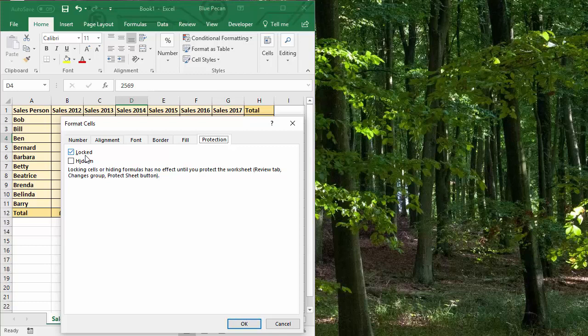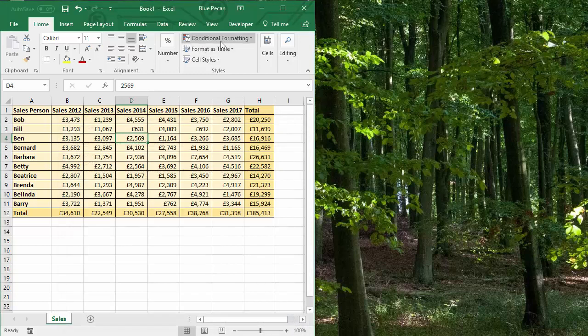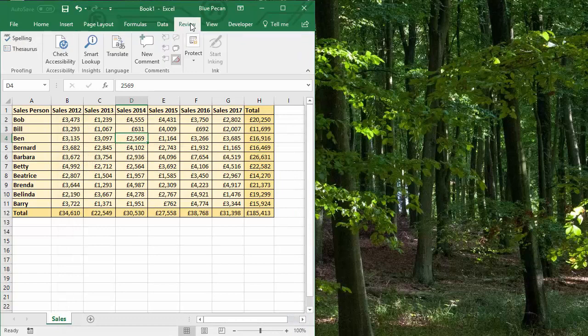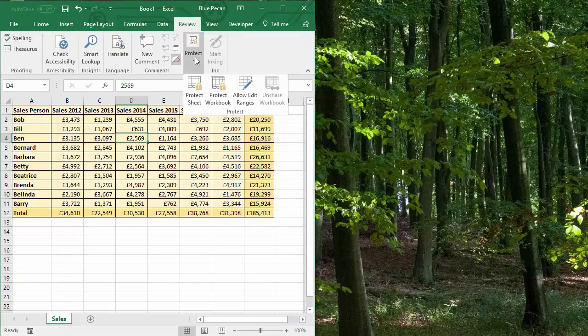And you can do that via review, protect, protect sheet.